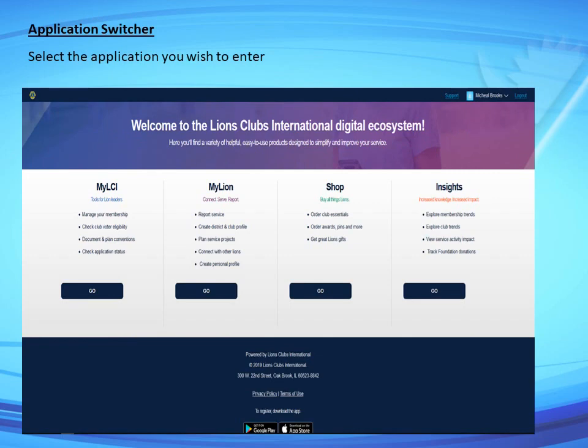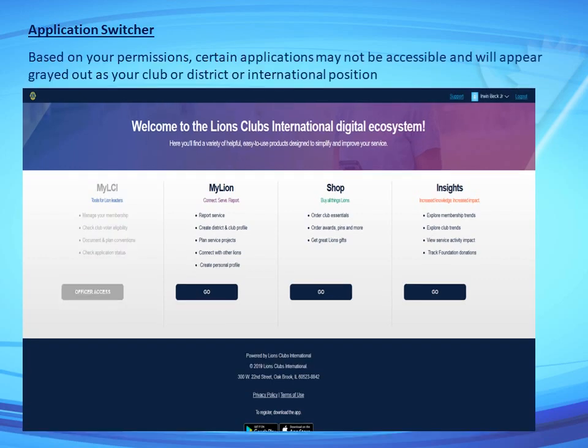After logging in, select the application you wish to enter. Based on your permissions, some applications may not be accessible and will appear grayed out depending on your club, district, or international position.